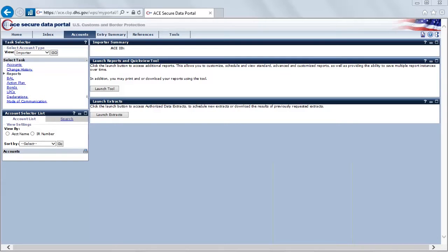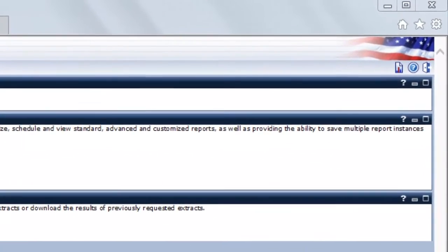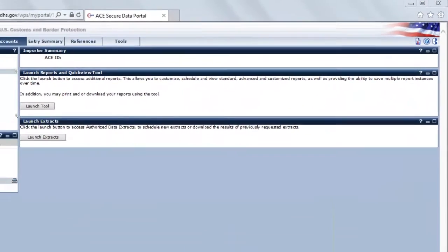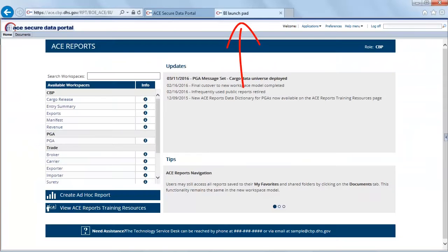Let's close out of this window and go back to the second option. For accounts that aren't required to specify an account type, there's going to be a shortcut icon in the top right-hand corner — it's the page with the folded-over corner and the bar graph on it. If you have that available, go ahead and select that icon. A new tab will pop up in your web browser titled 'BI Launchpad,' and you'll see its contents is the ACE reports application.